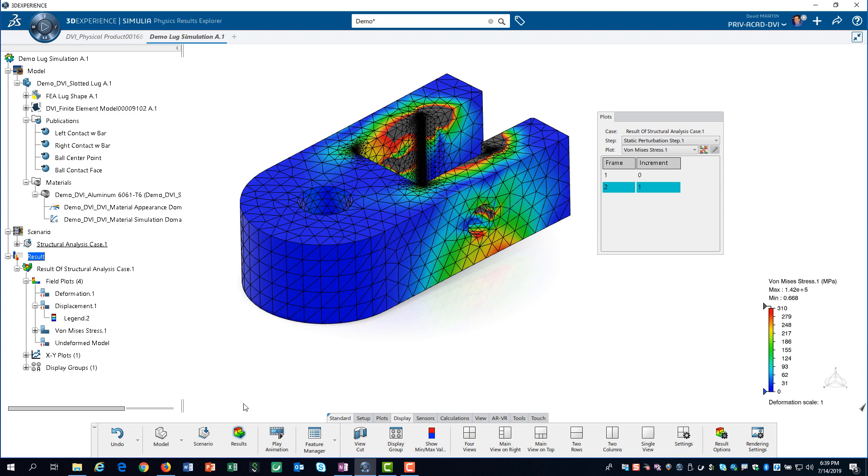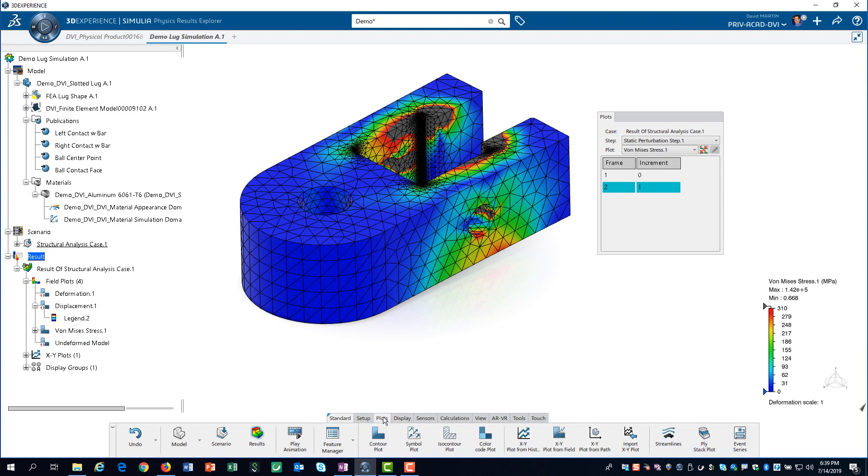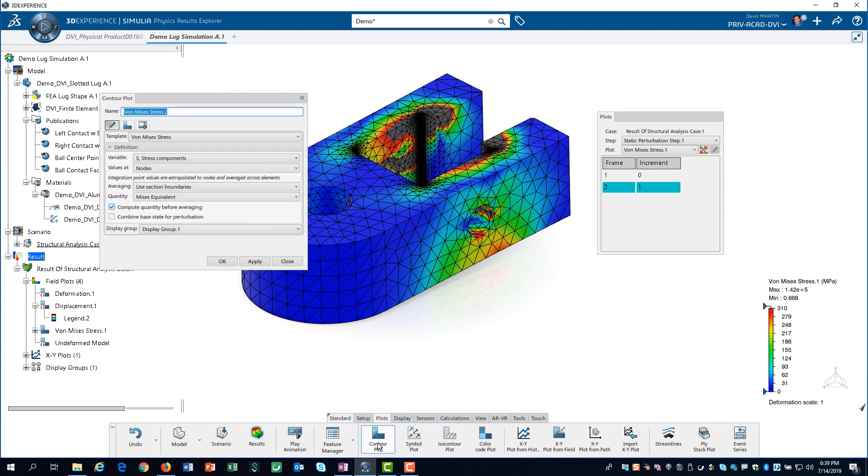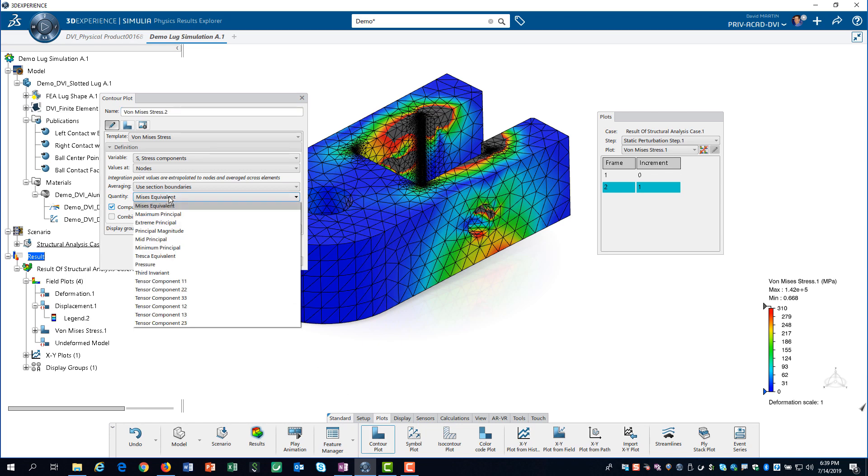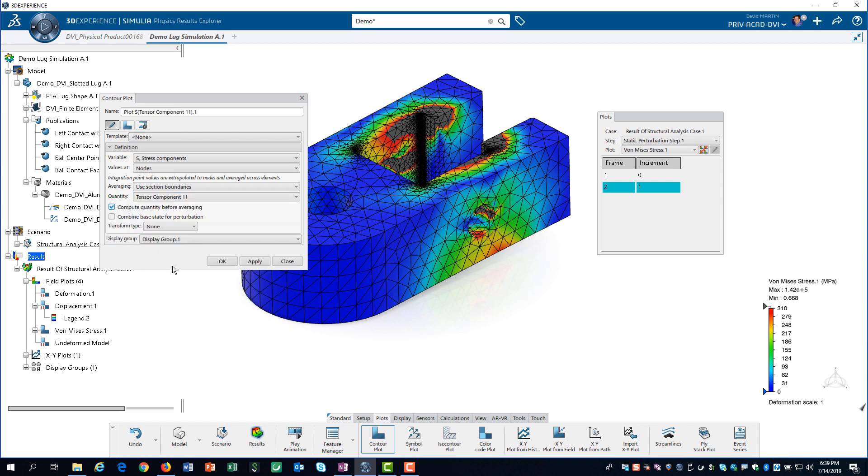We would like to get an understanding of what regions of the model are in tension and compression. To do this, we will create a new contour. We select the tensor component when 1 is the quantity. This will plot the stress in the x-direction.